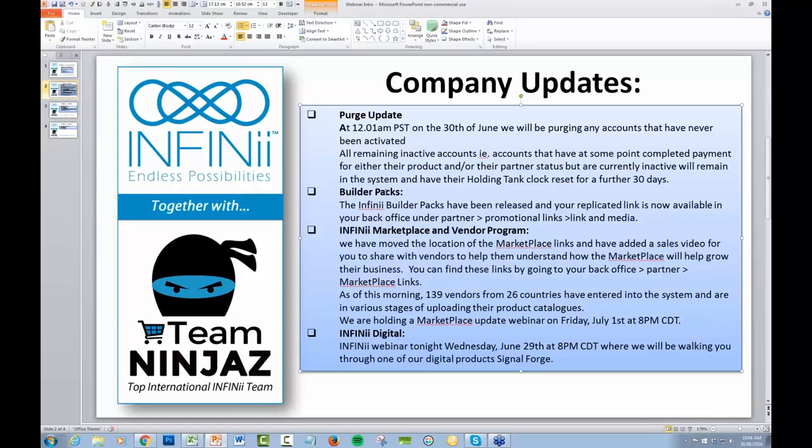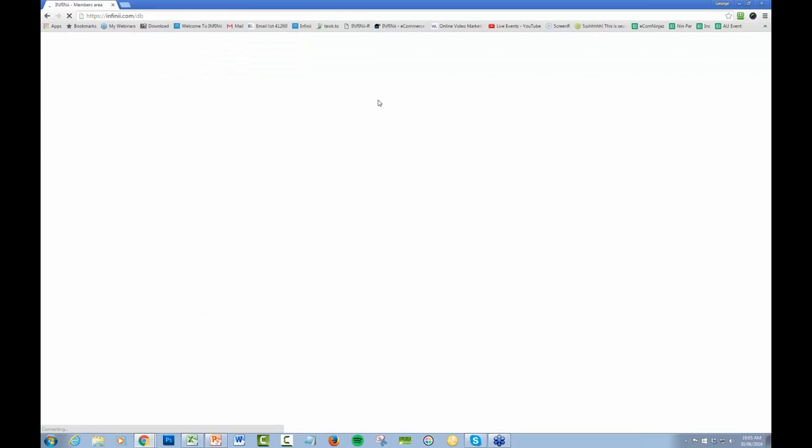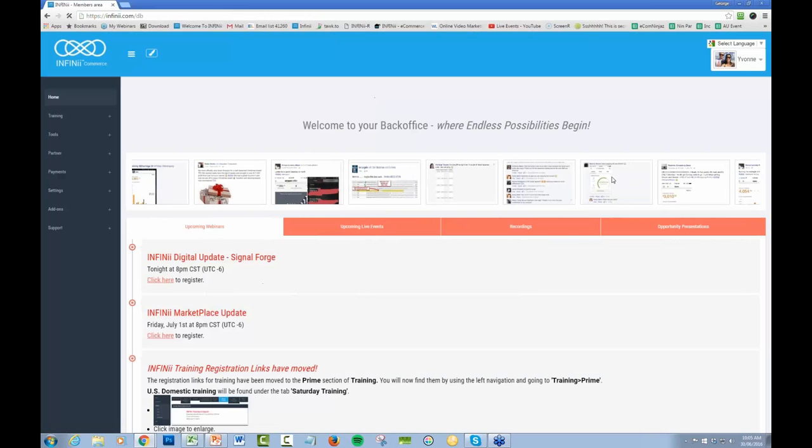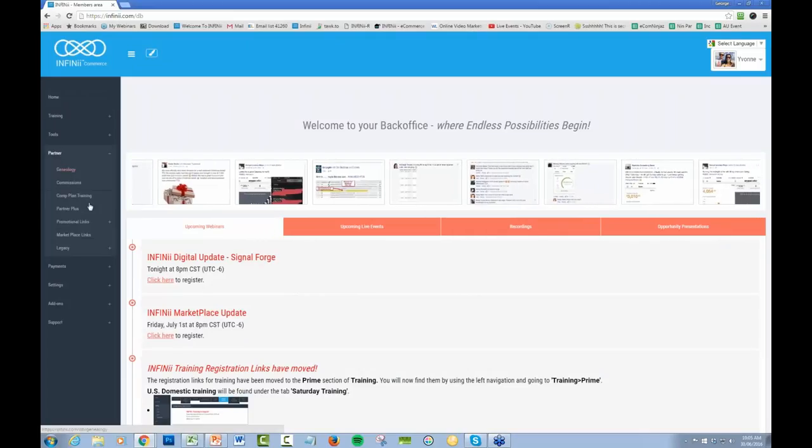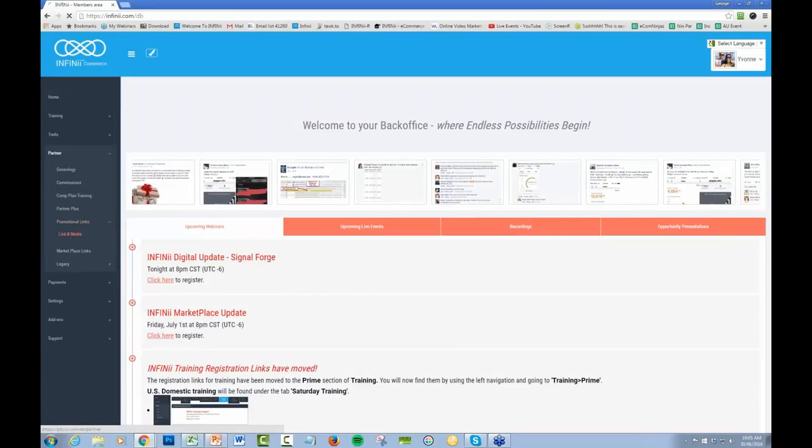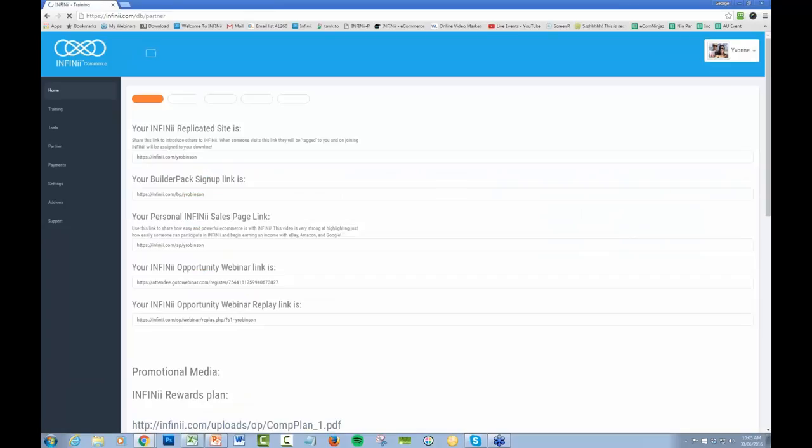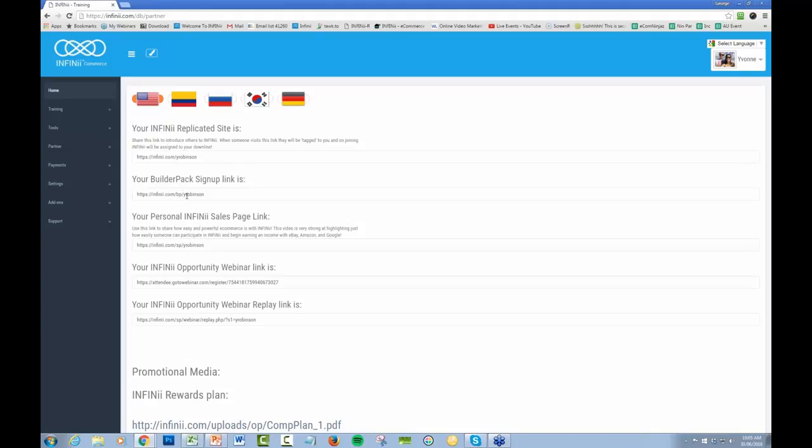Builder Packs have been released and your replicated link is now available in your back office under Partner Promotional Links, Links and Media. There's also an upgrade version that has been logged in there now as well.